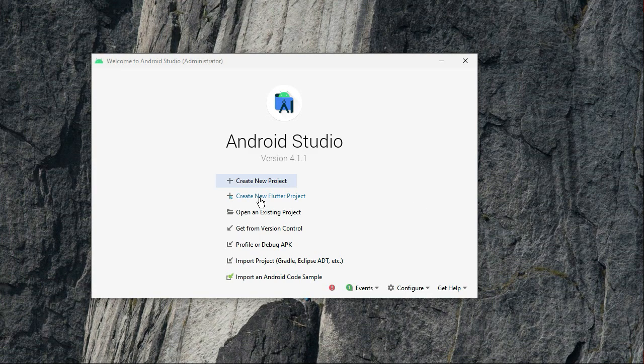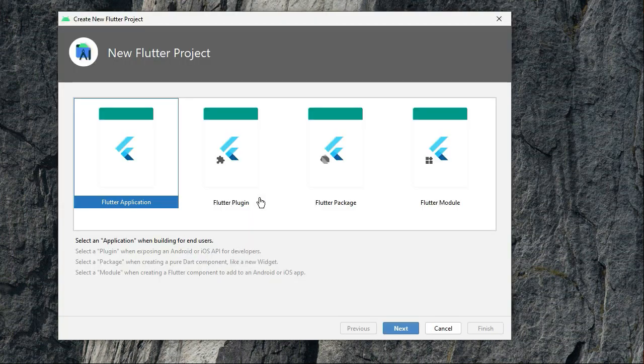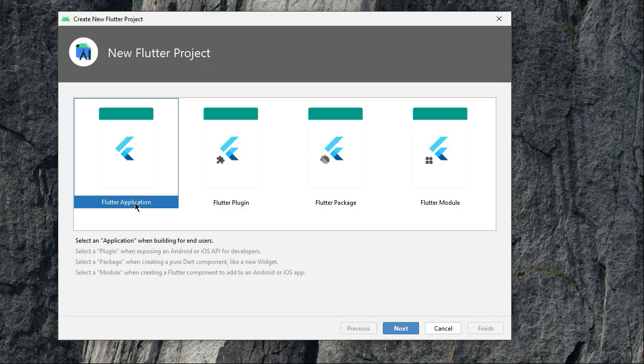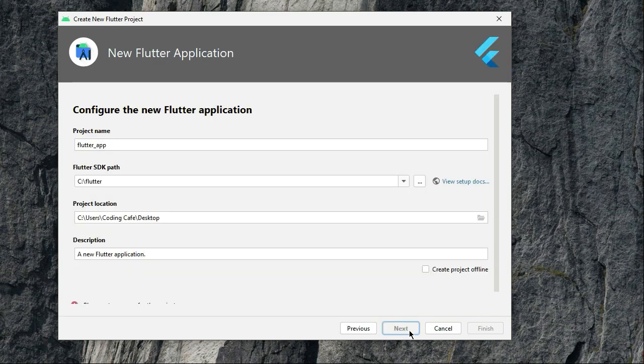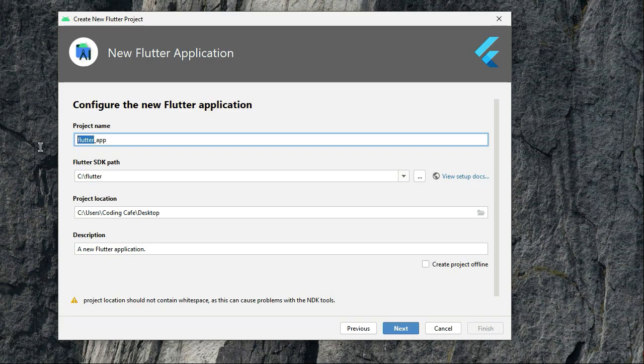And then select Flutter application and then click next. And here we have to provide our app name.